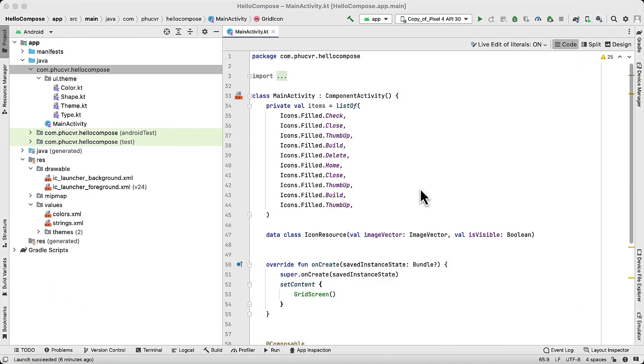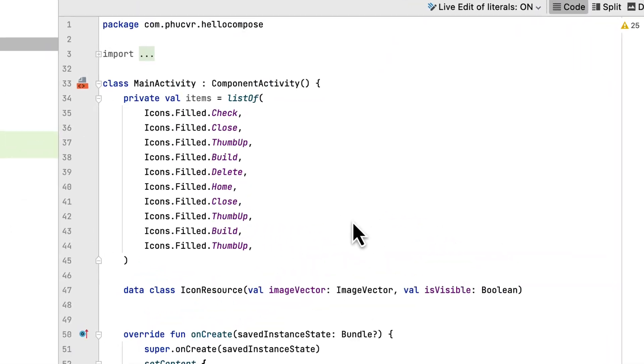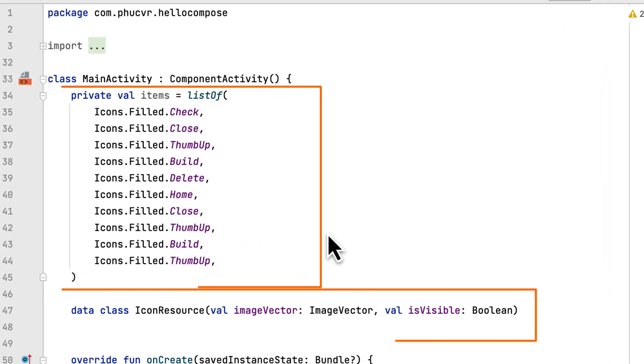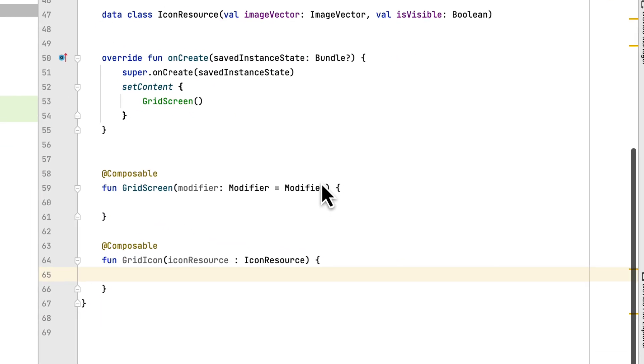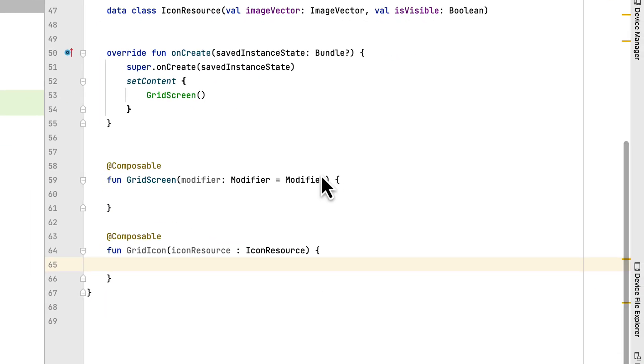Look at the main activity class. We can see a data class and list object icon resource. They use the interface test that we will code. Besides that, we have the grid screen composable function. This is the function where we will initialize the grid view.